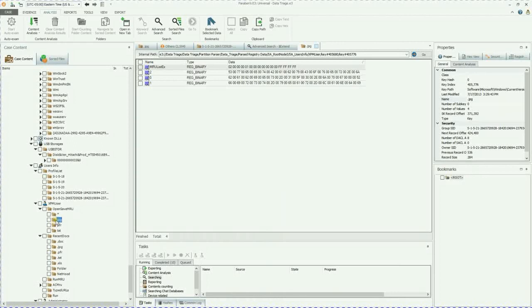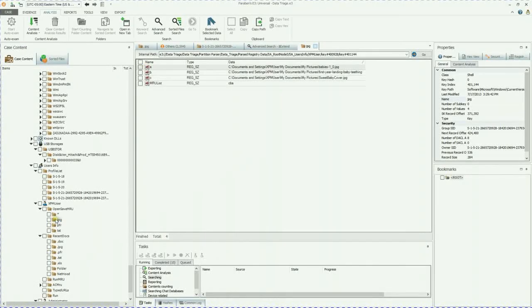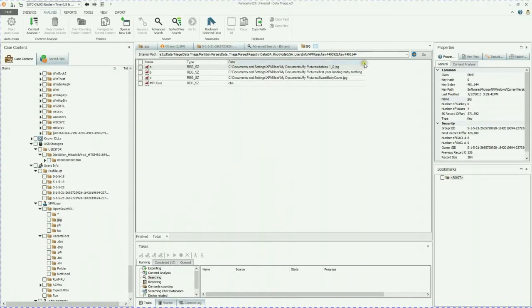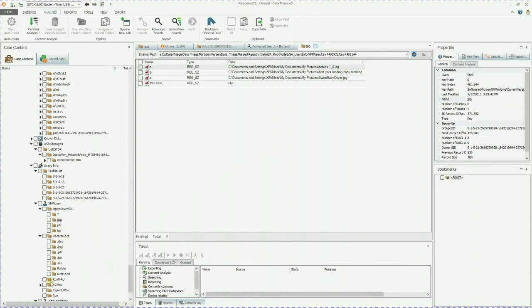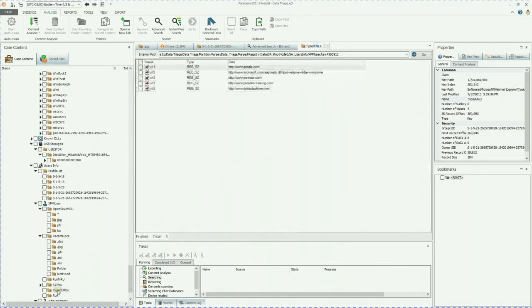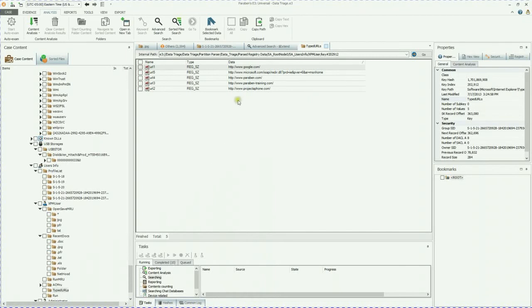You can also see the OpenSave MRU. If you double click on that, drill down into that hive. You're going to see, for instance, the JPEG, the path of what, where that data resides. Additionally, if you go to, for instance, typed URLs, you'll be able to see what they have typed into their browser via the registry hive.